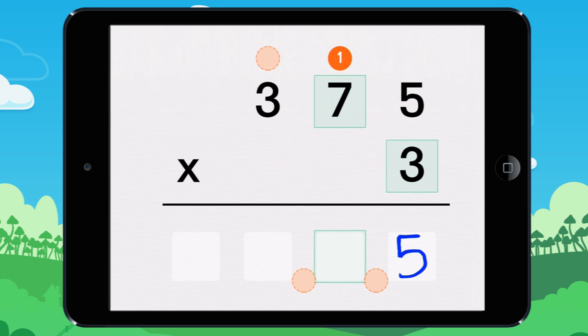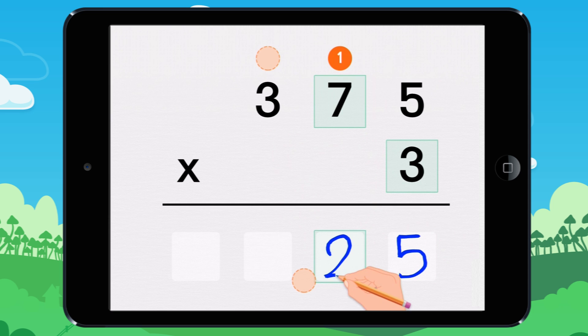3 times 7 equals 21. 21 plus 1 equals 22. I write 2. I carry the 2.